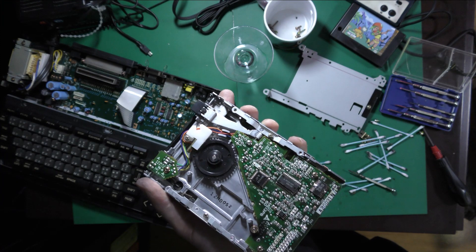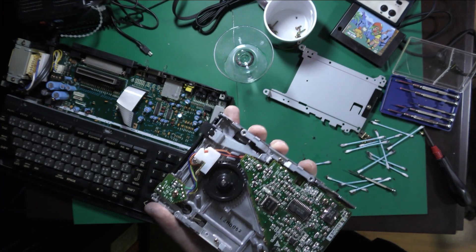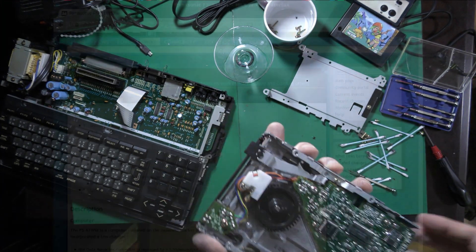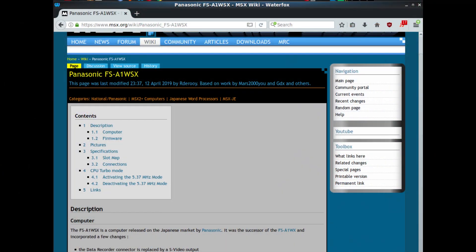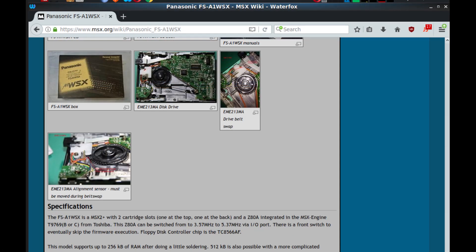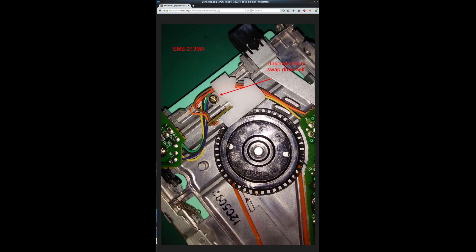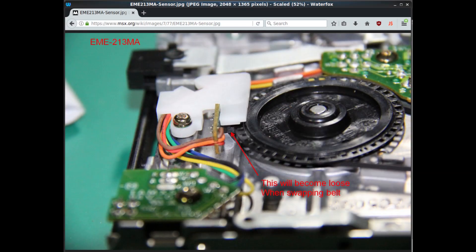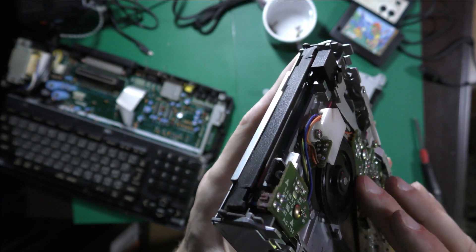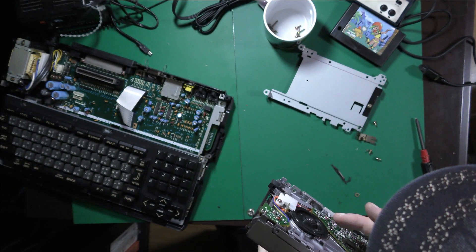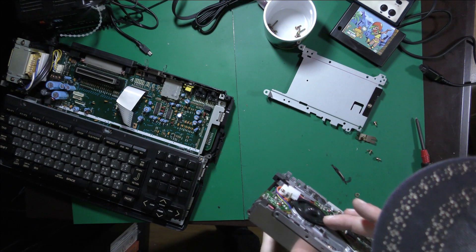Once you've removed the drive you need to check the underside and have a look at it. At this point you need to check online if your drive map doesn't match the one I'm showing here. You need to look for a repair guide because the method will differ. On this drive what we need to do is remove the sensor unit. This detects the position of the rotating mechanism.